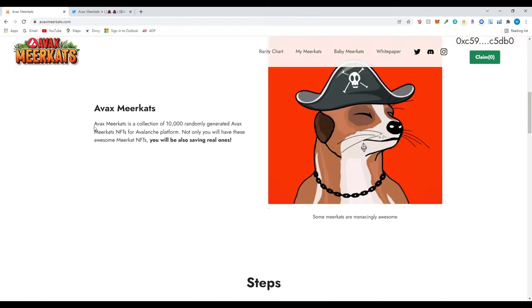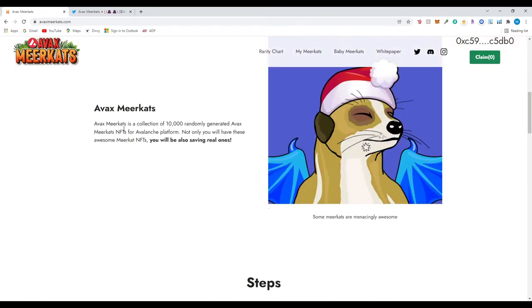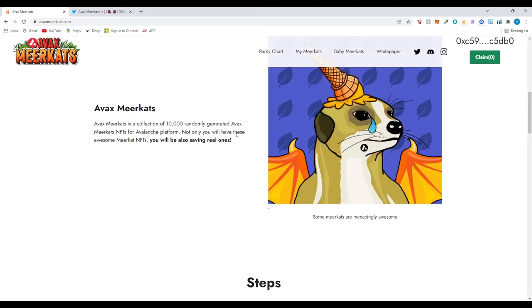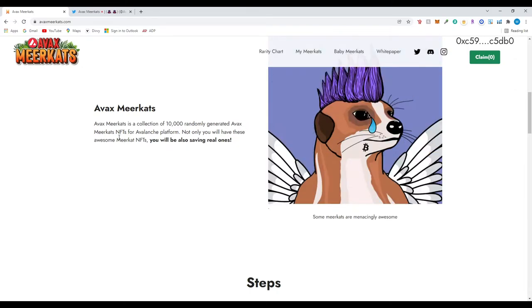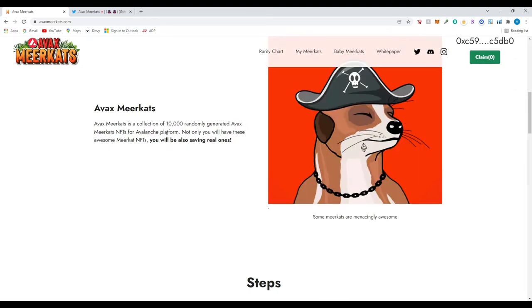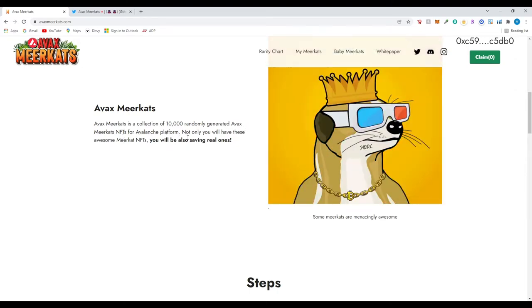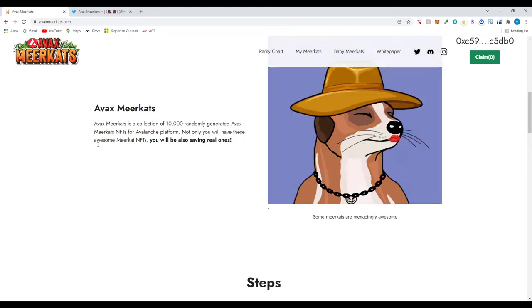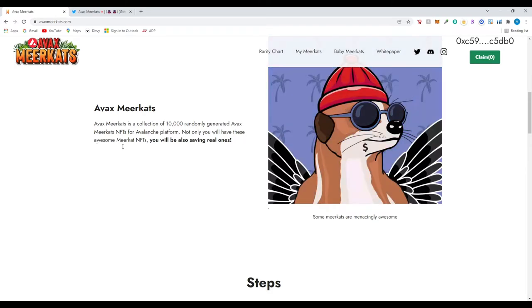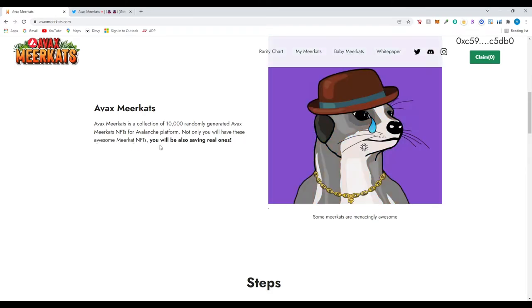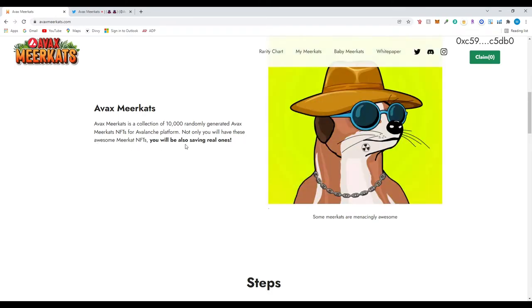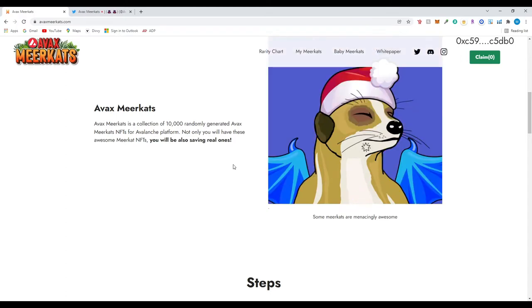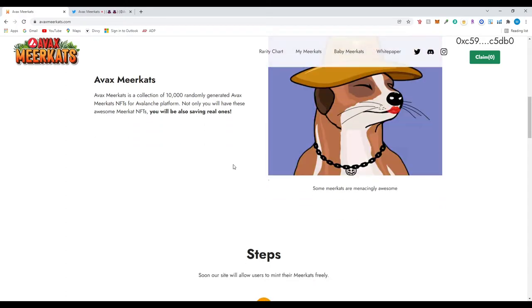AVAX Meerkats is a collection of 10,000 randomly generated AVAX Meerkat NFT from the Avalanche platform. Not only will you have these awesome meerkat NFTs, you will also be saving real ones. So I'm assuming that they do donate.